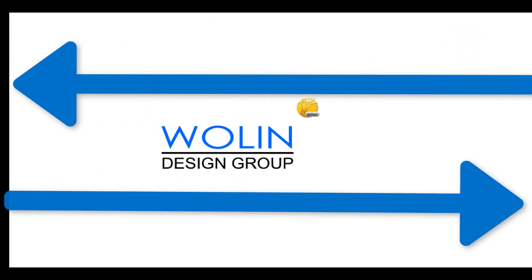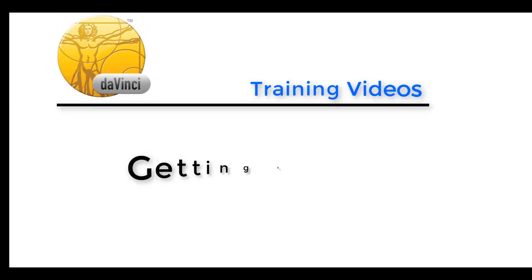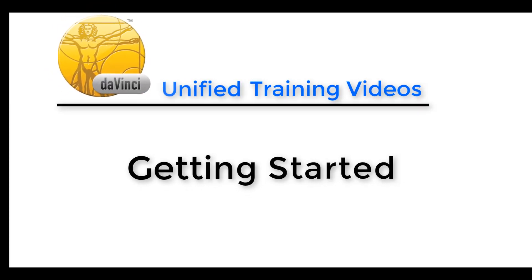Hello everyone and welcome to Wolnein Design Group's presented DaVinci Unified training videos. Today for our new users we'll be discussing how to get started with DaVinci Unified.